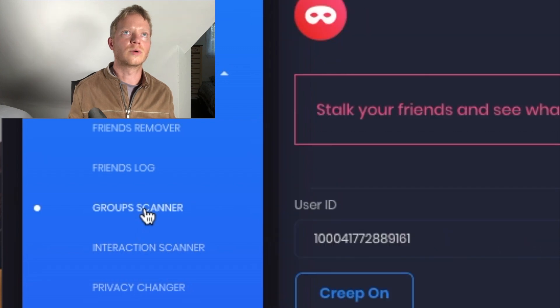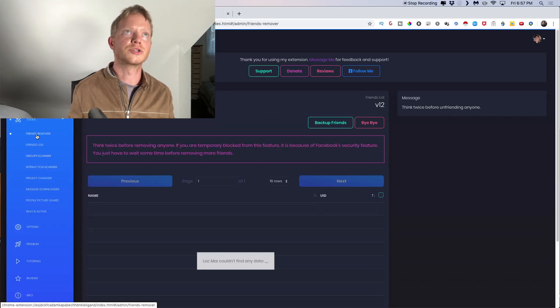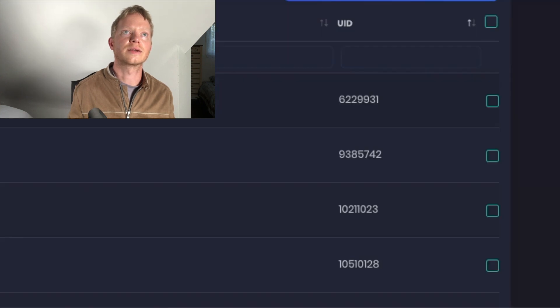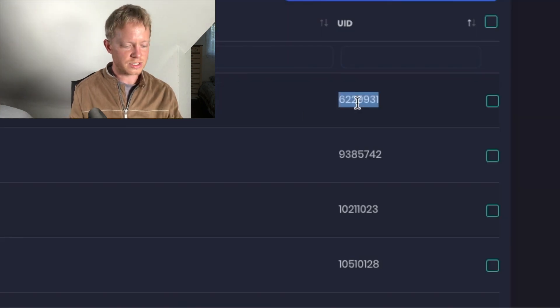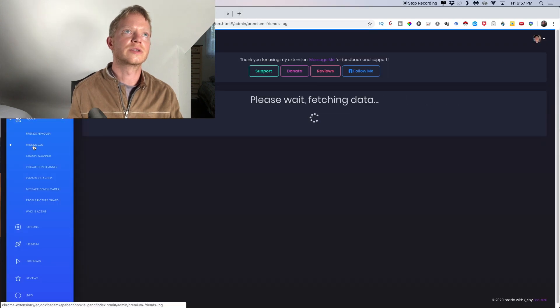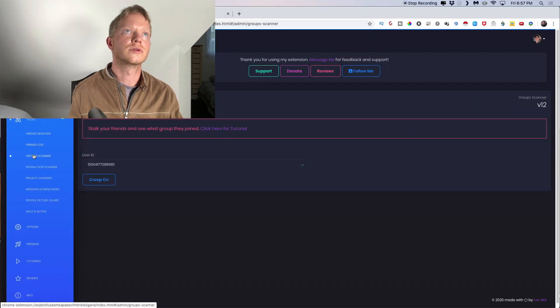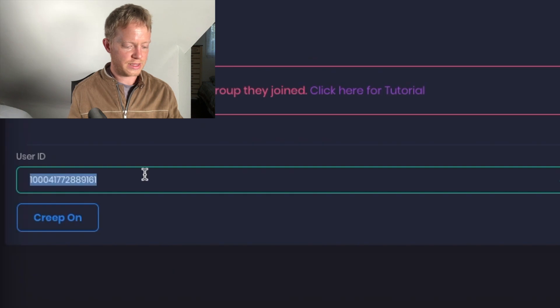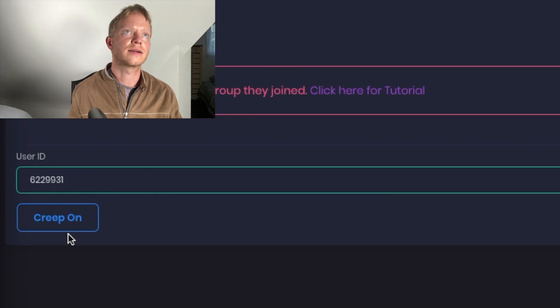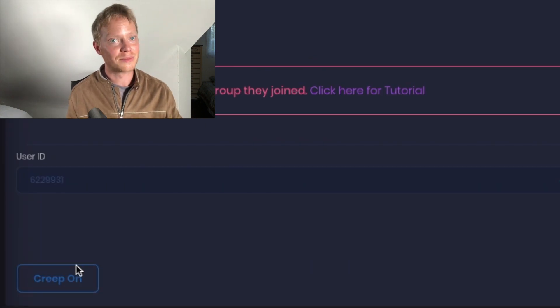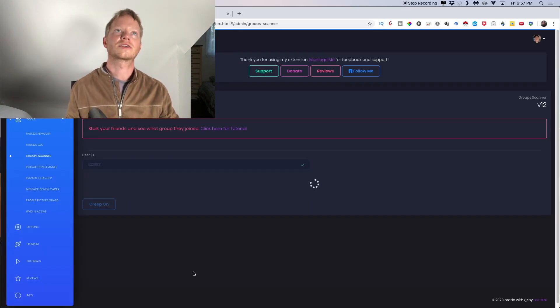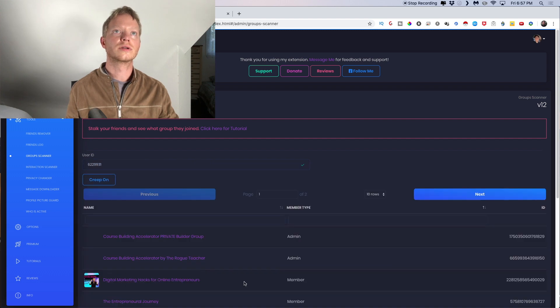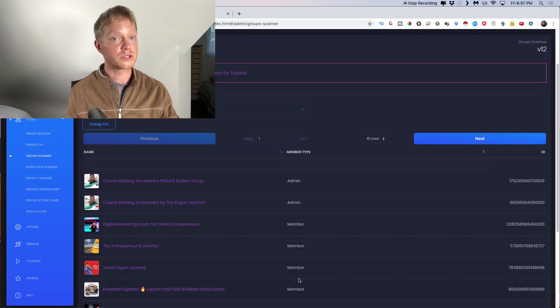I'm going to go back one to, this is the group scanner. Remember how I told you there's the UID, you could copy that, go into the group scanner and paste that here and click the little creep on button. And it will actually show you every group that that person is in.